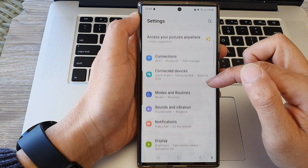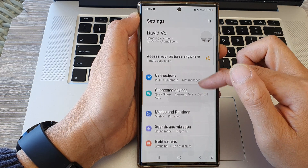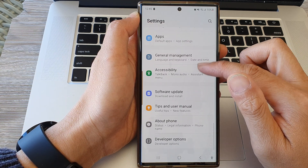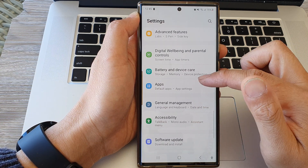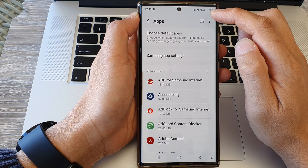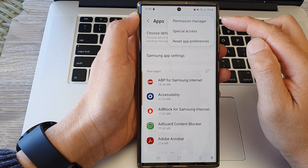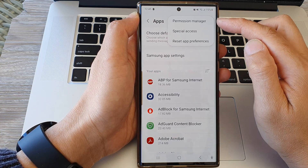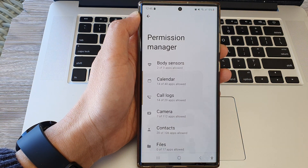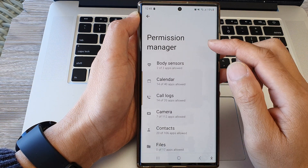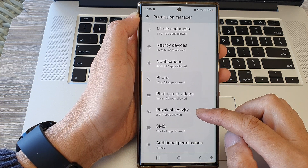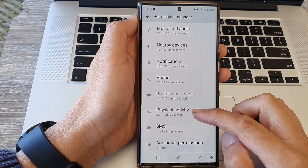Next, scroll down and then tap on Apps, then tap on the More button at the top. From the pop-up, tap on Permission Manager. In the Permission Manager page, scroll down and then tap on Physical Activity.